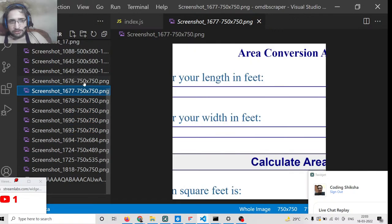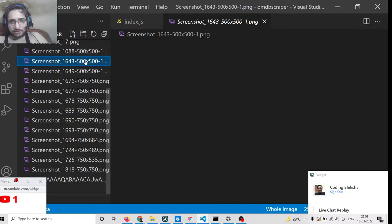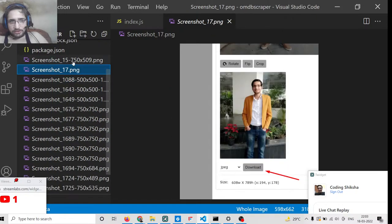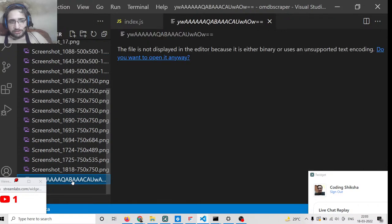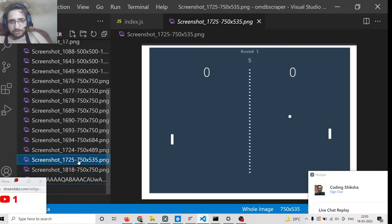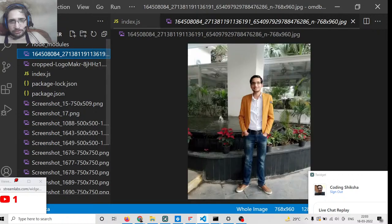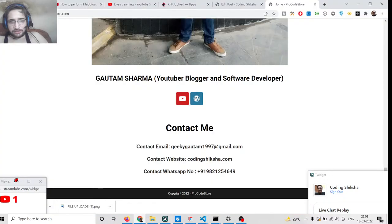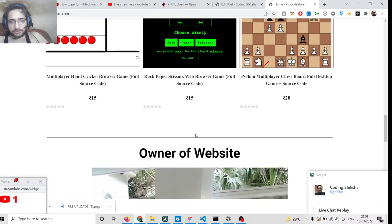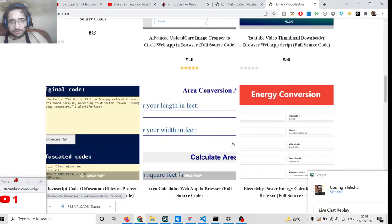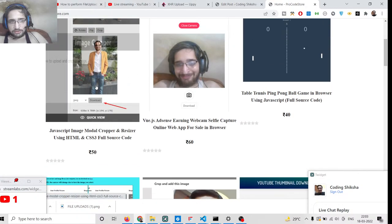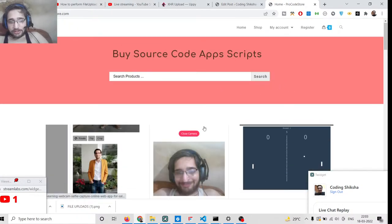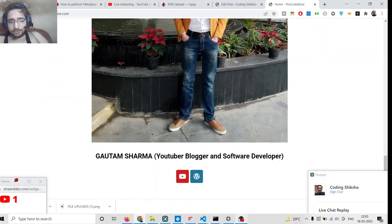This is the power of this script — automatically it has analyzed and scraped all these images. Inside my procodestore website it has downloaded this image, this one, this one too — all these images have been downloaded. You can do this for any sort of URL that you have.